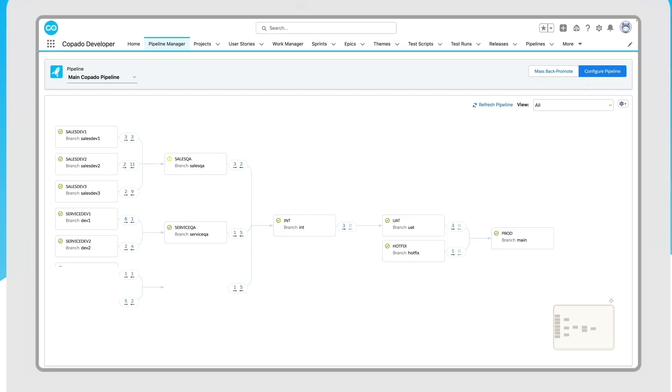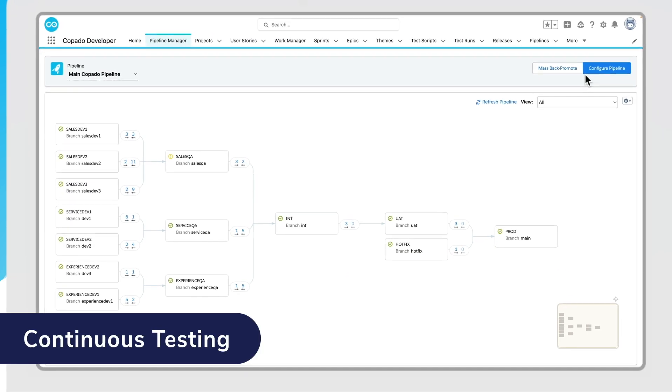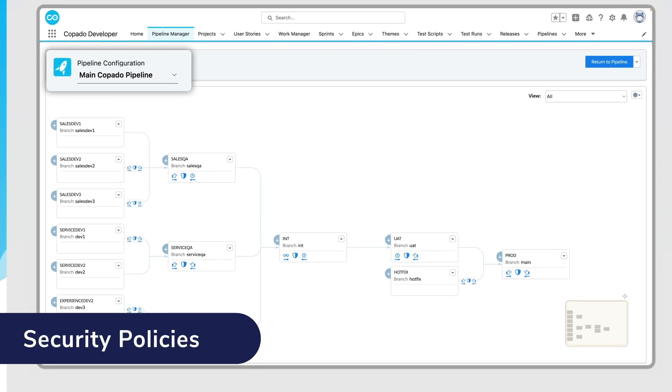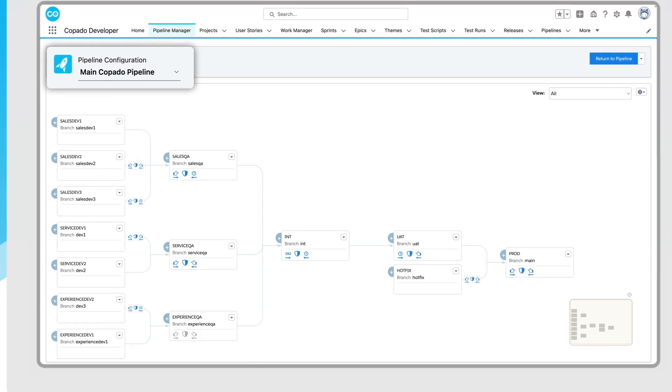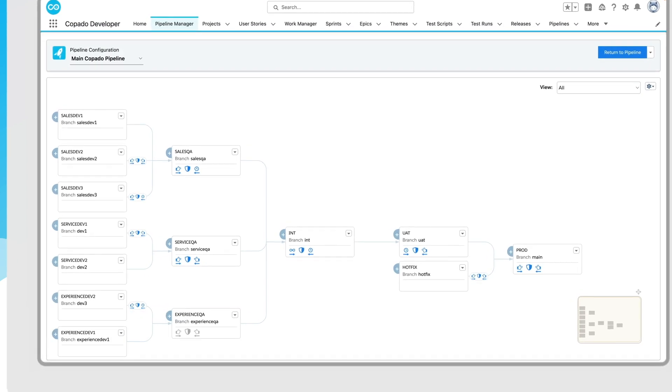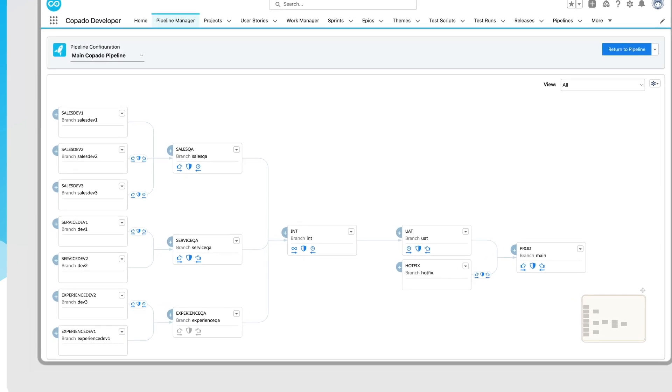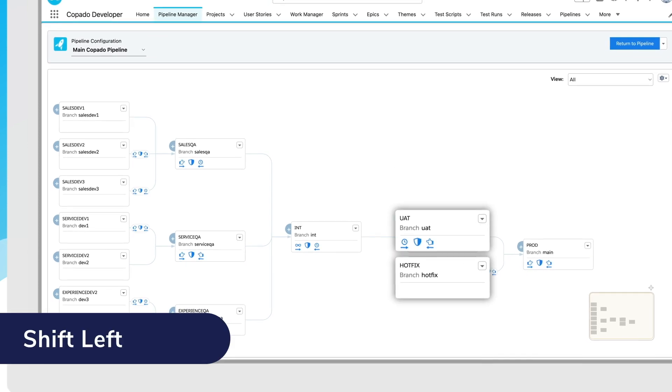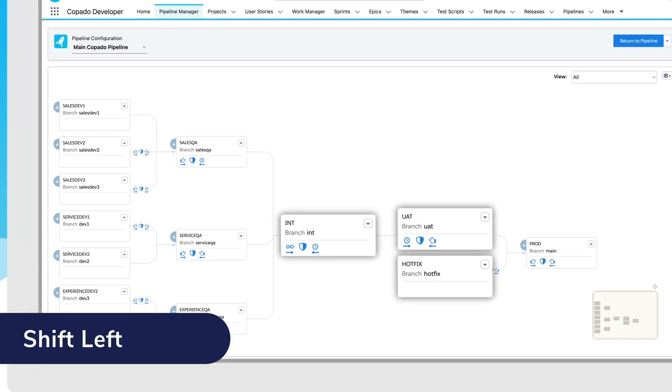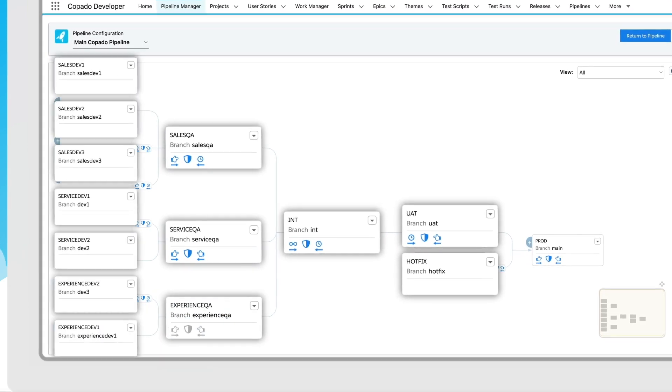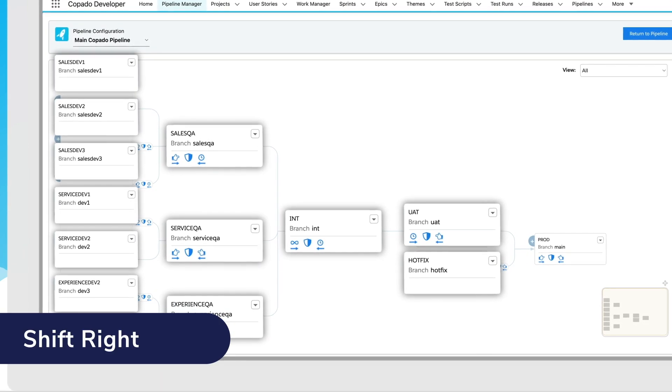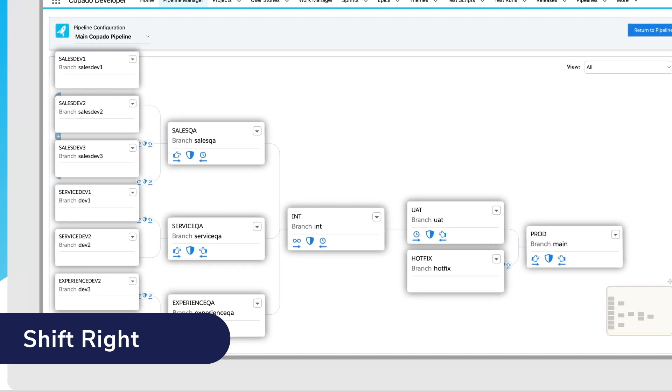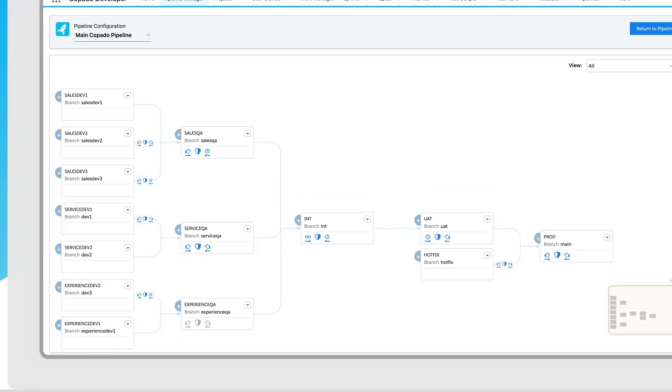Kapato bakes continuous testing, quality gates, security policies, and compliance rules into your Salesforce pipelines. This makes it possible to shift left to embed testing in every stage of development and shift right to monitor user experiences in production.